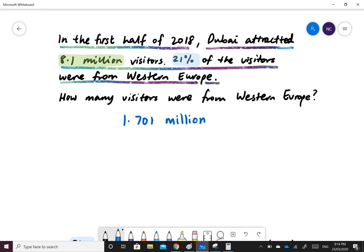This is fine. Or you could write 1,701,000 visitors.